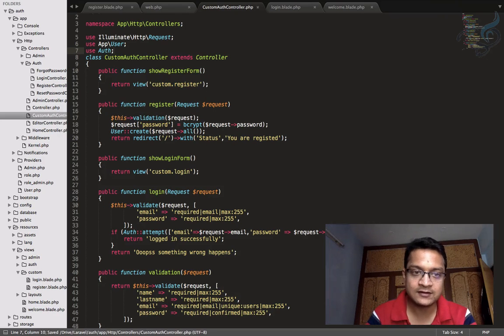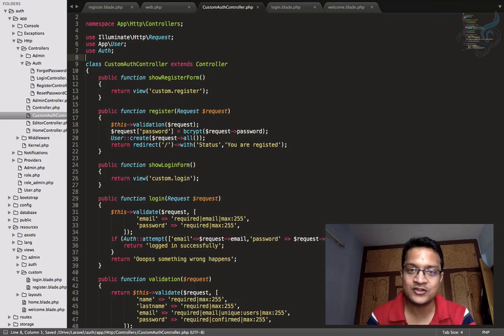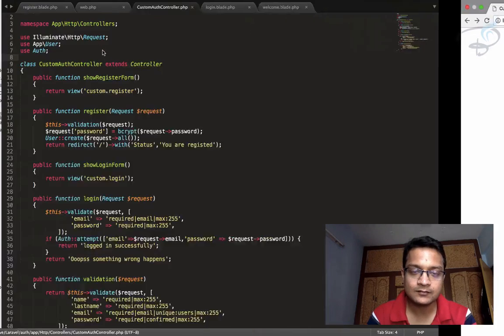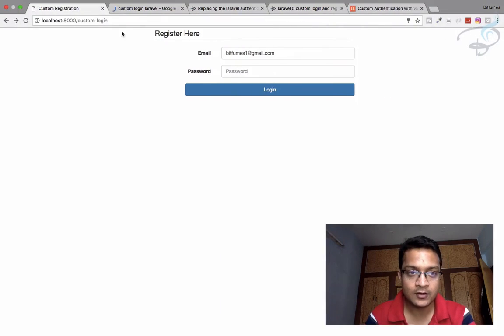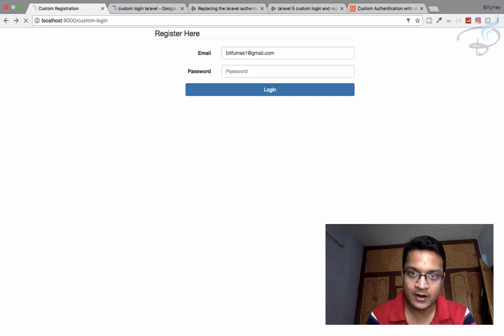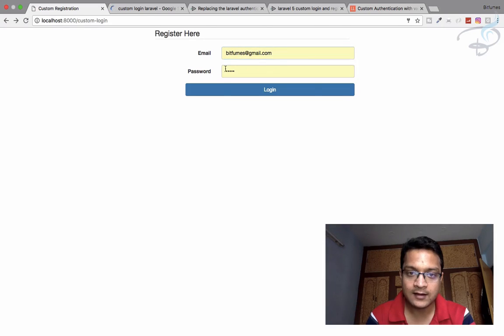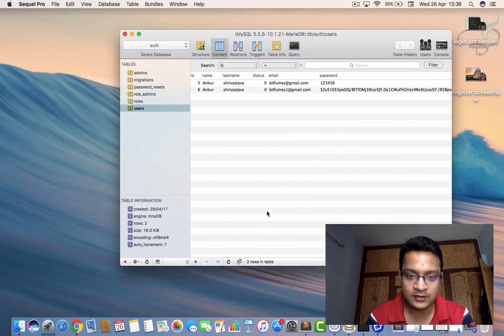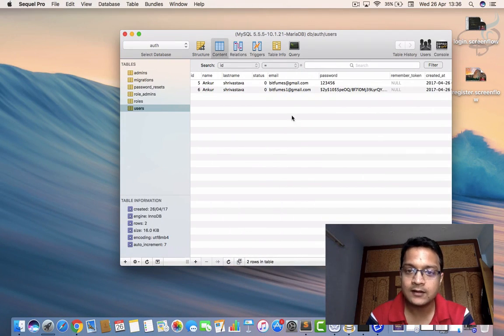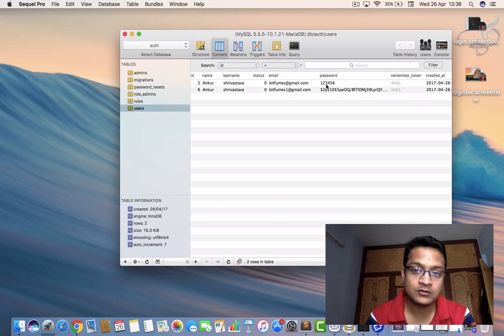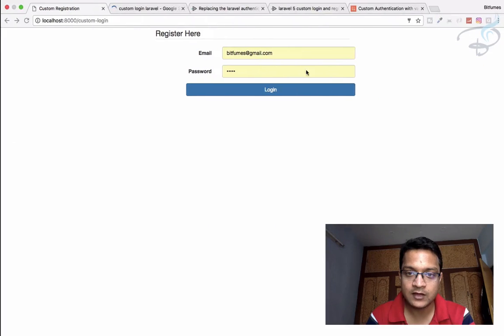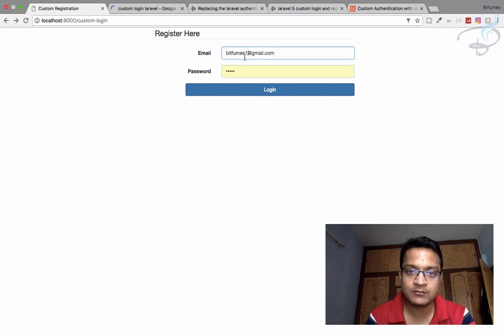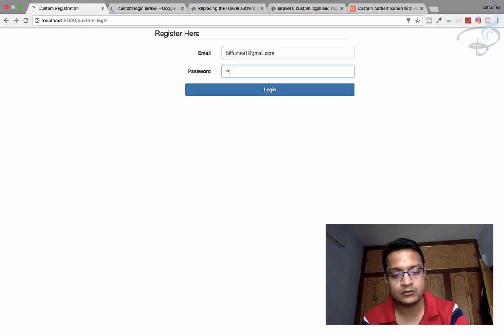Now I will go here and now I will go on my custom/login route. And you can see this has the login. And let's just go to the database, and you can see the email having bitfumes1 having the hashed password. So this password will not work. So what I will do is change my email to bitfumes1, and now here I will say one, two, three, four, five, six. Hit login, and let's see: logged in successfully.